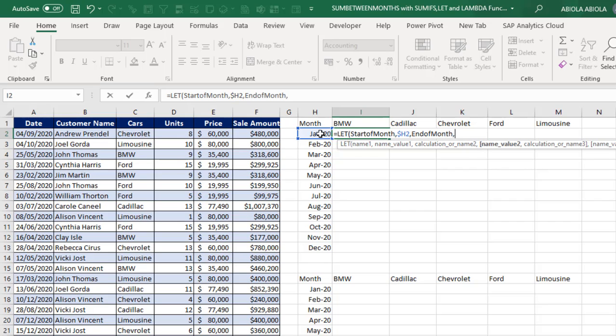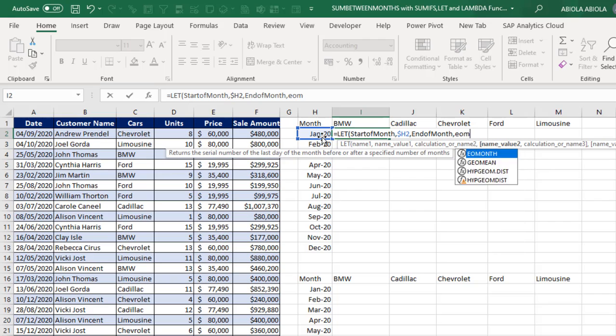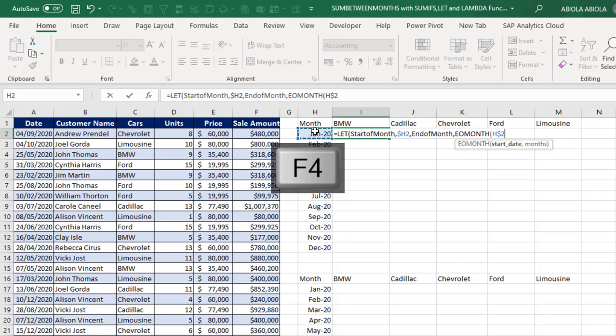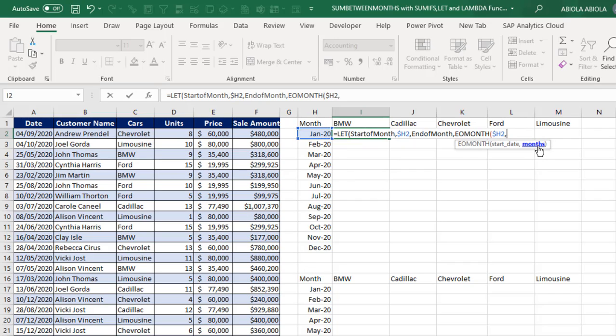Comma, and we want end of month. Comma. And in this case, I'm going to use this same value but I'm going to deploy the EOMONTH function. Then I click on cell H2. We make it to be mixed cell reference also by pressing F4 key one, two, three. And comma. So for the month, we want to stay in the current month which is going to be zero.